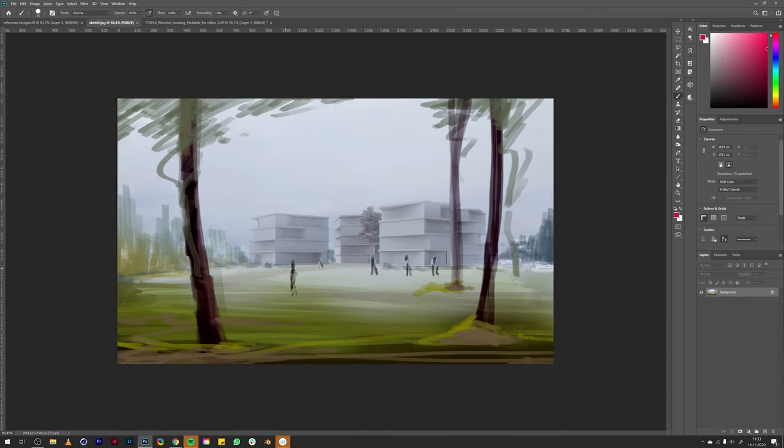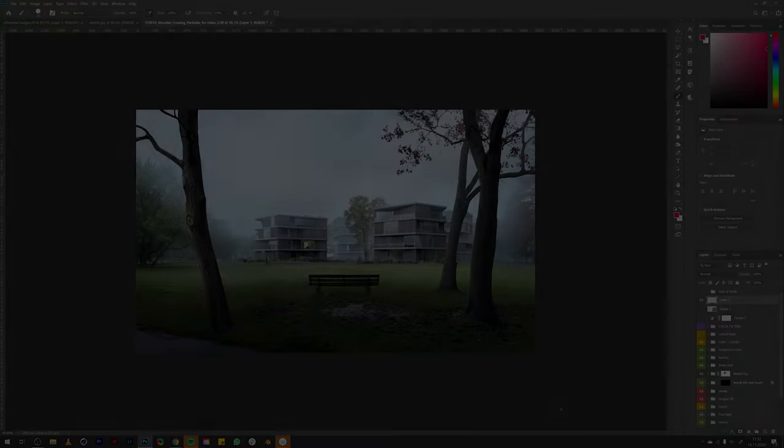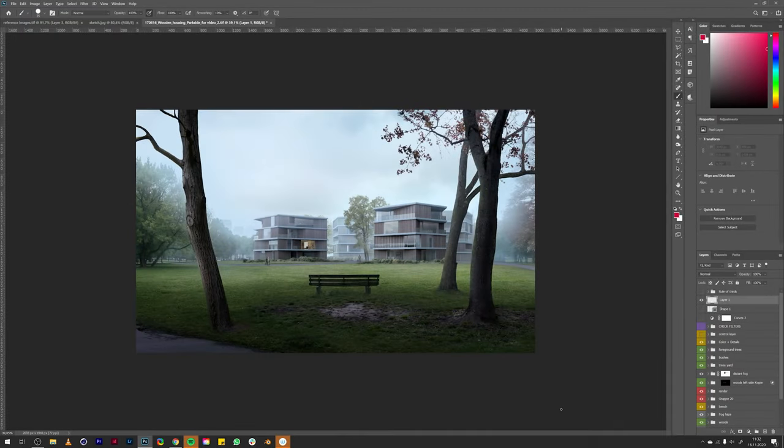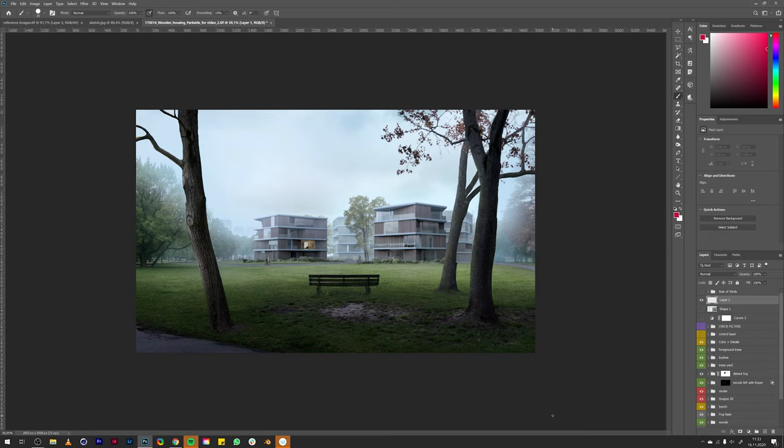I want to show you how I define a color palette and create atmosphere using the right composition. Okay, let's jump right in. Let me show you how I came up with the composition and the color palette for this image.